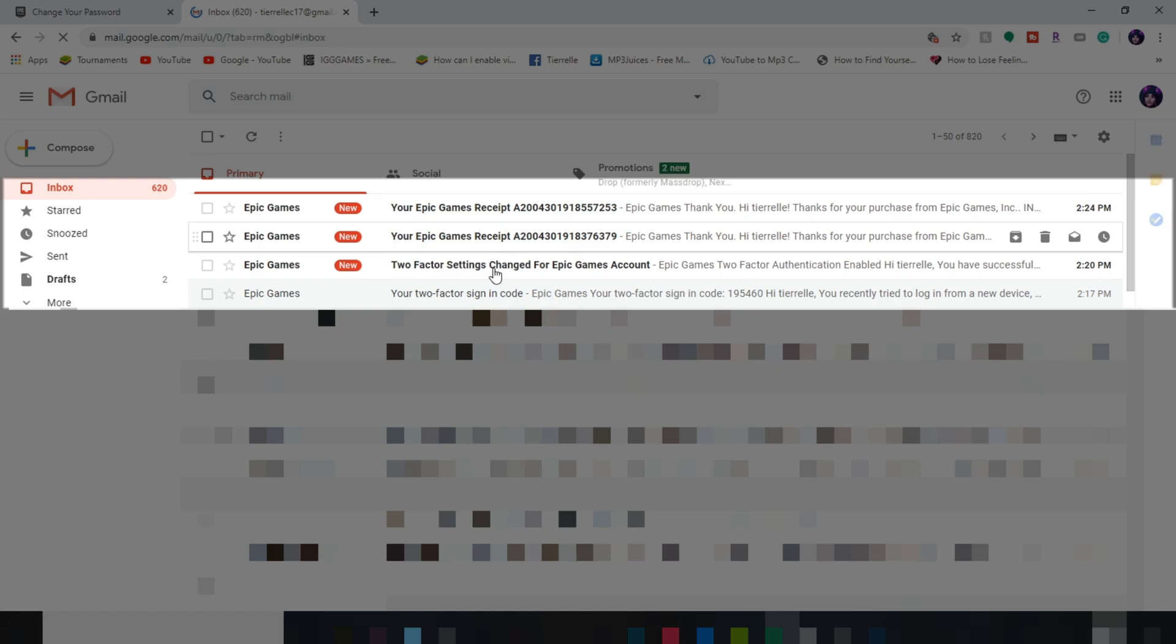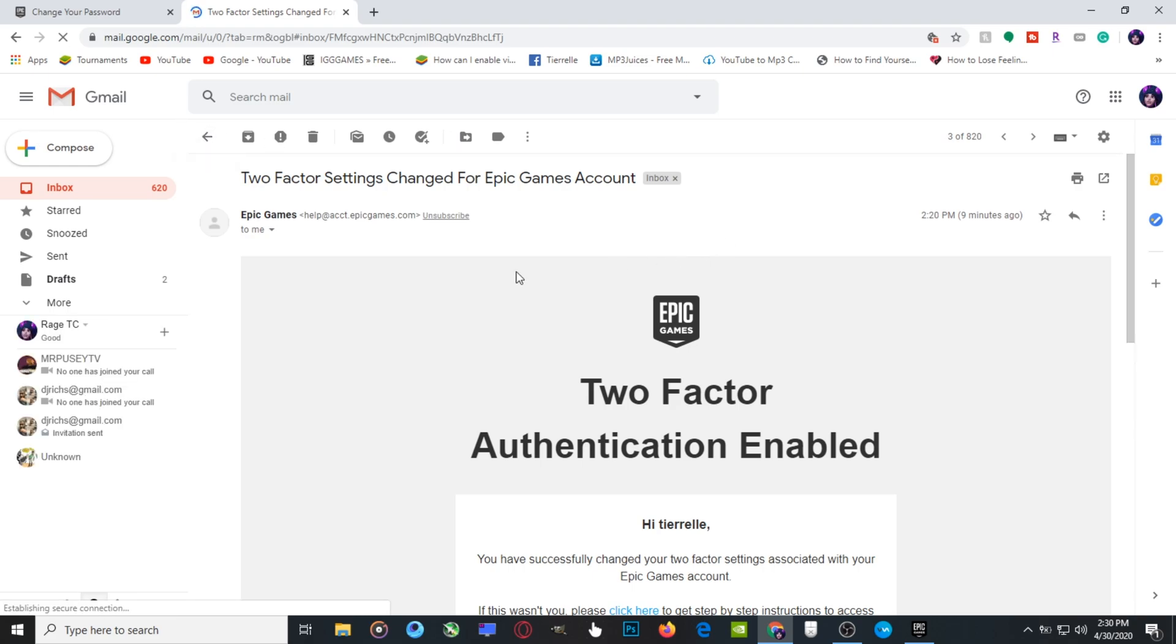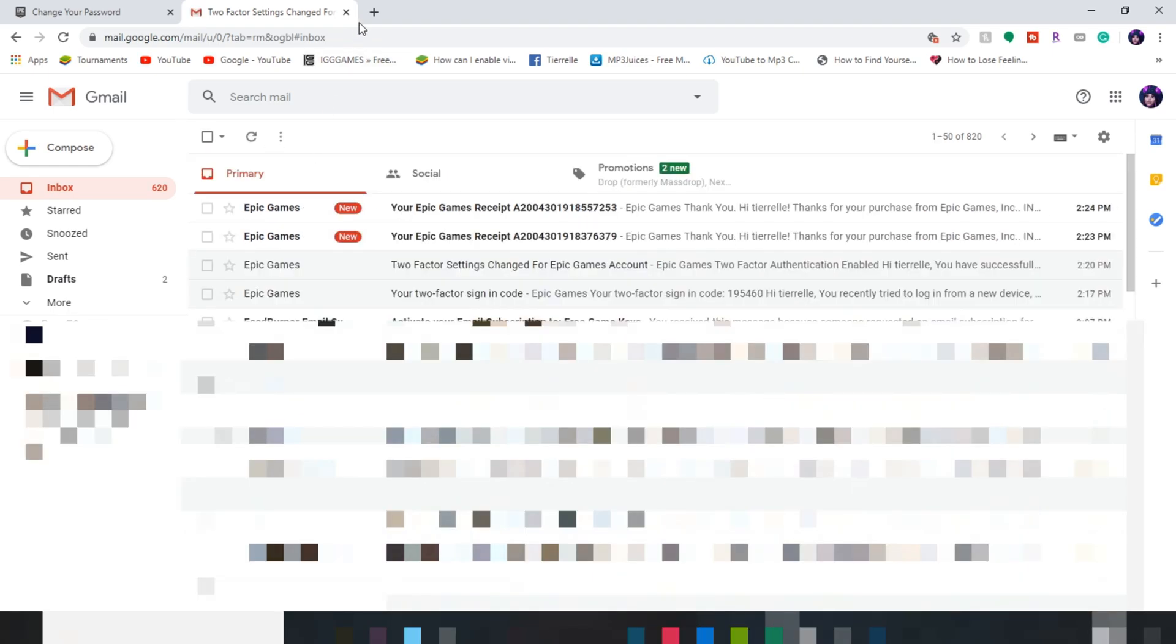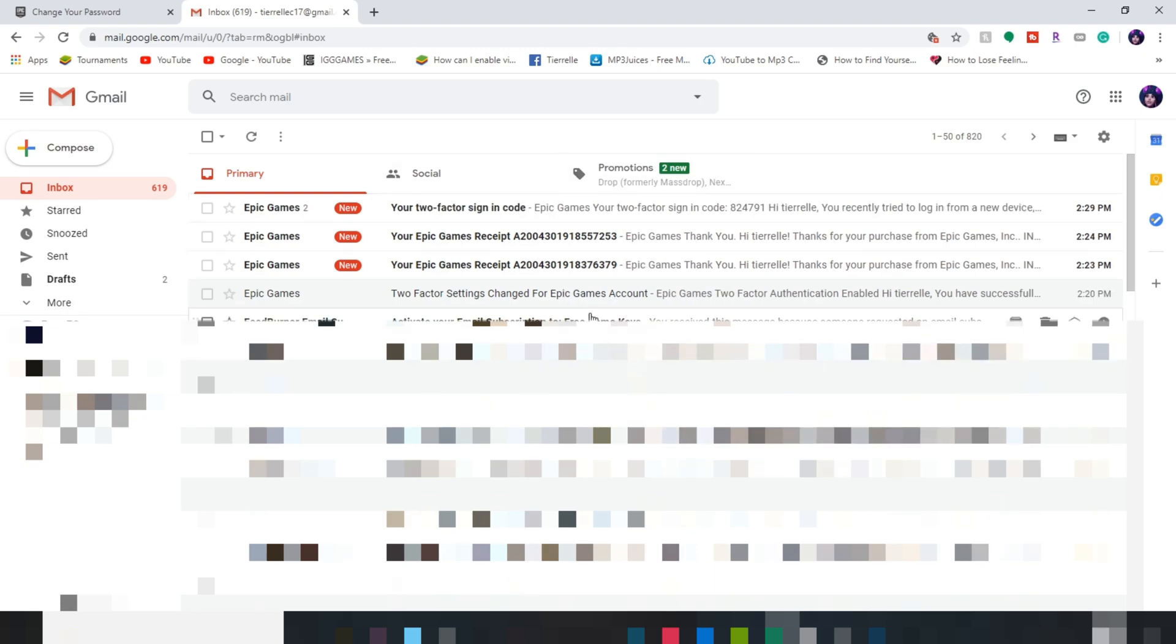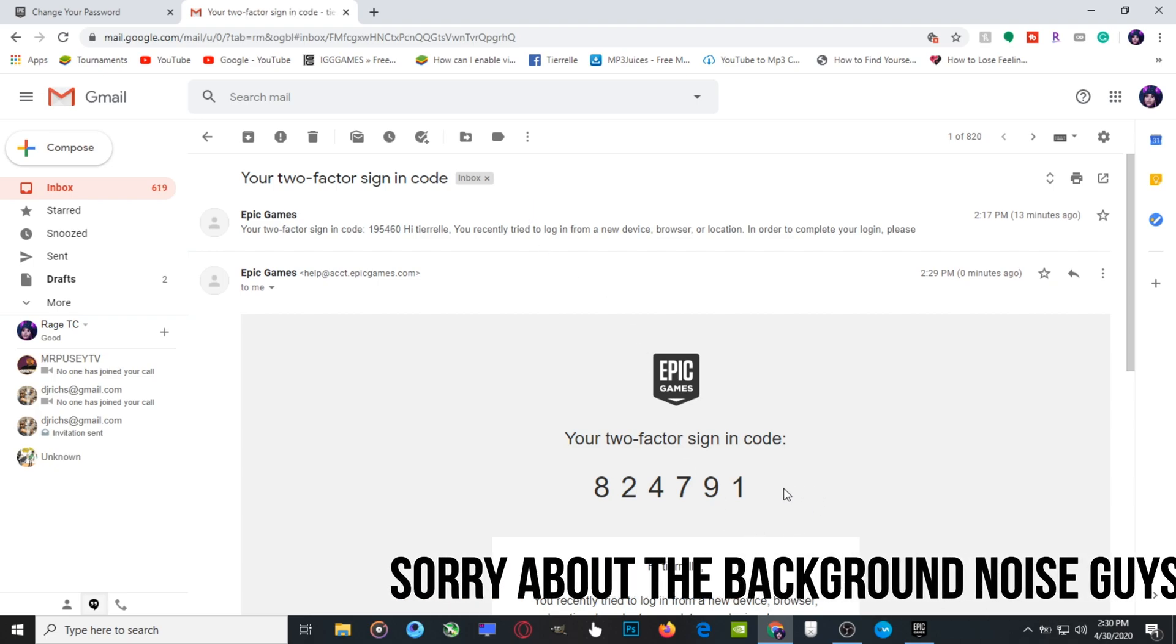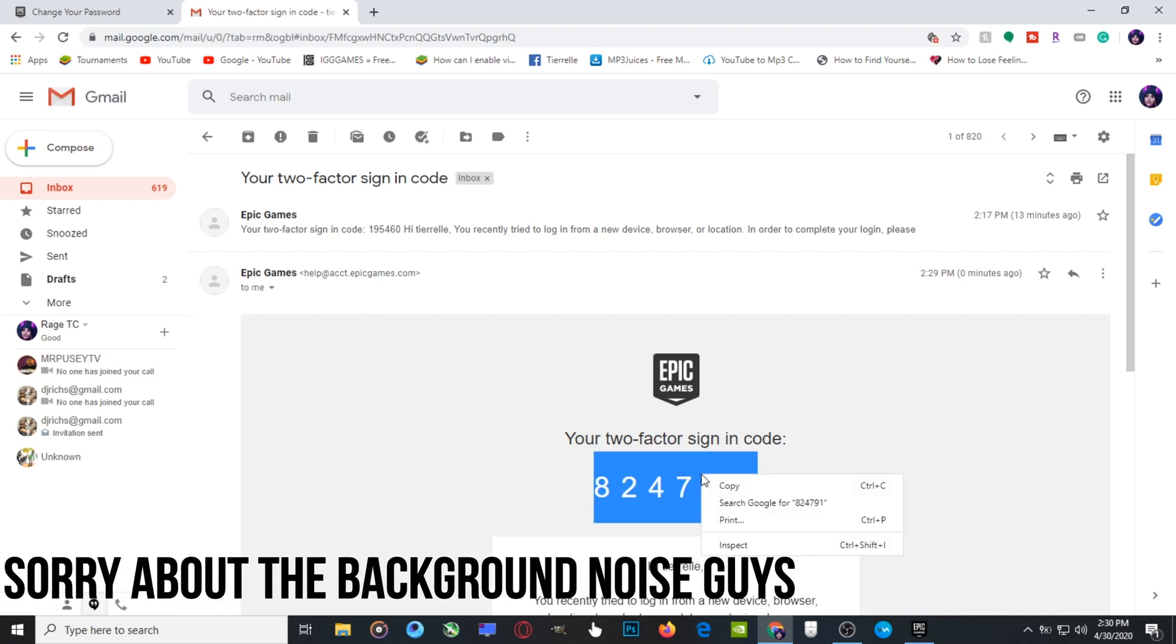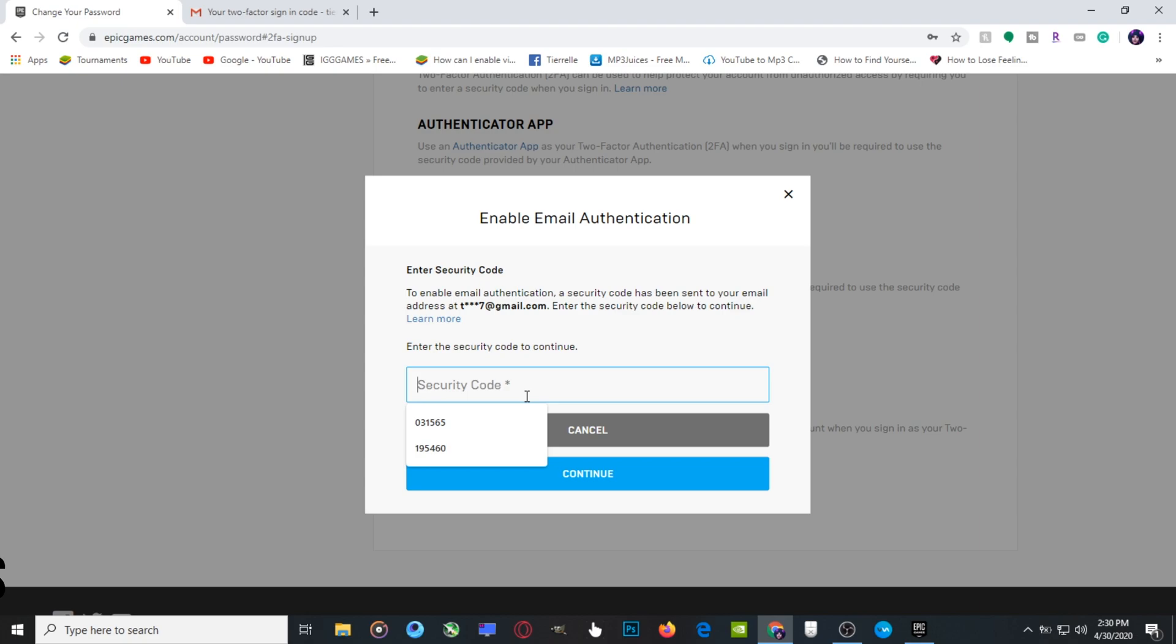This is my code right here. Wait a minute, my code has not yet arrived. Okay, here it is. You need to copy this and paste.